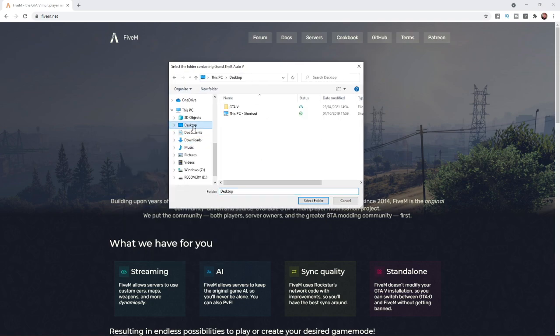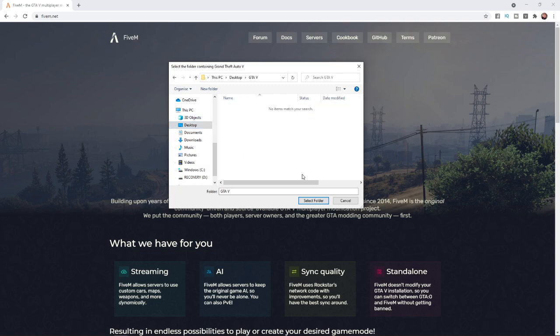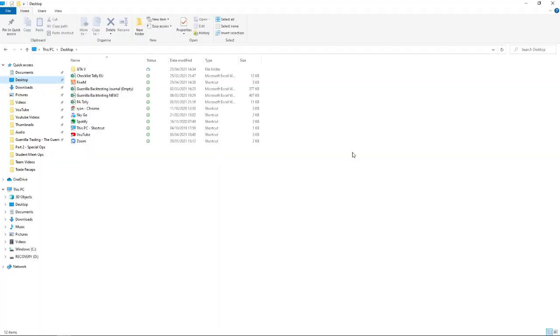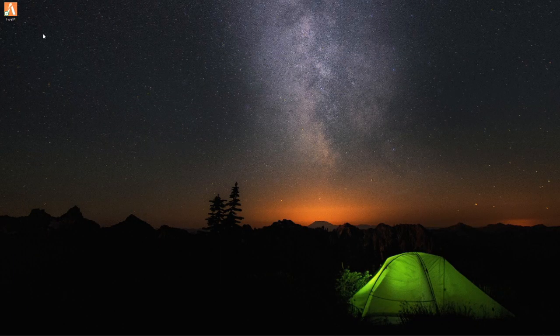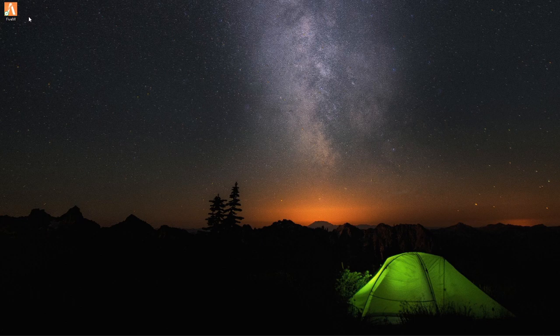For me, I've got mine on my desktop. What you can do is select the GTA 5 folder and click on Select Folder. Once you have selected the folder, if I go back, as you can see, FiveM is now installed on my PC and you should be good to go.